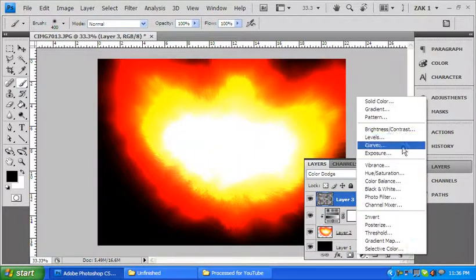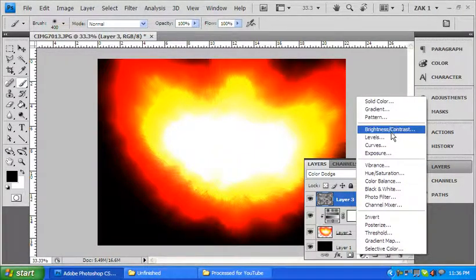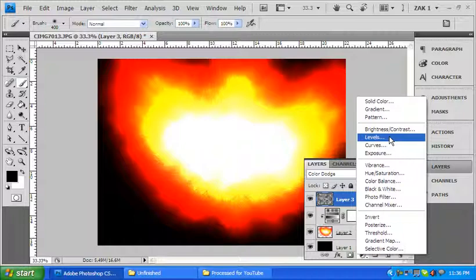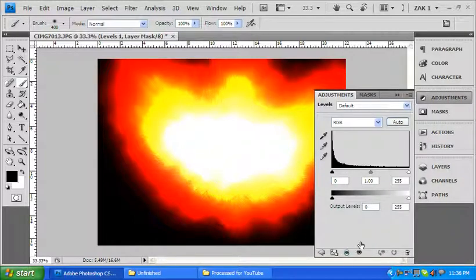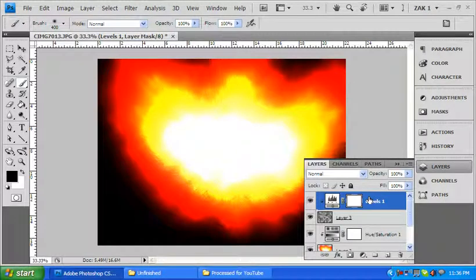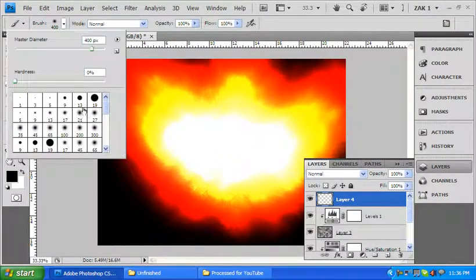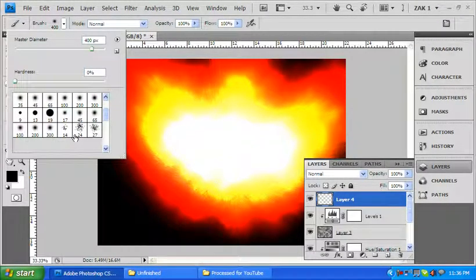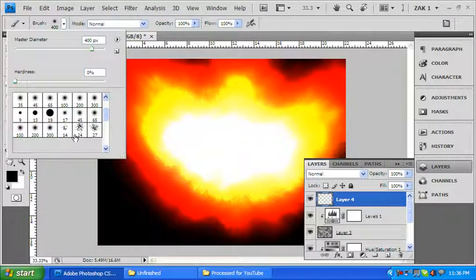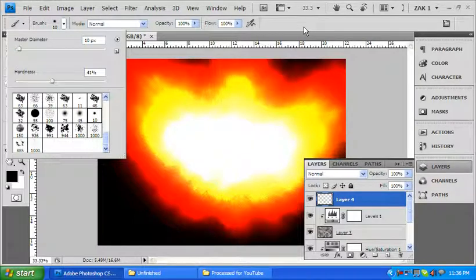So go back to my adjustment layers. This one, I'm going to make a levels layer. I'm not doing anything with it yet, but I'm going to click that same thing there. And I'm going to make one more layer on top of this. Go back to my brush. I've made a brush tool. That's my sparks brush.